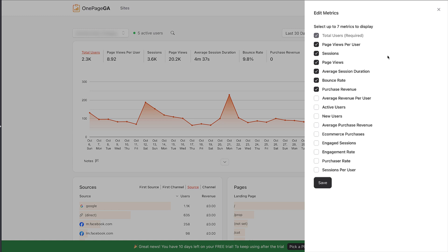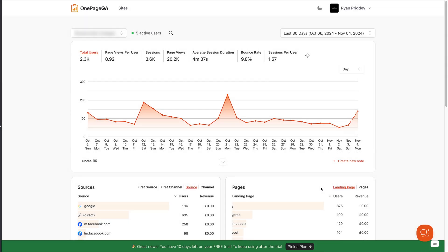So you may want to swap out purchase revenue for new users, e-commerce purchases, or sessions per user. You can do that by unchecking the metric and then checking the one that you want. Then click save and that new metric's data will be displayed.